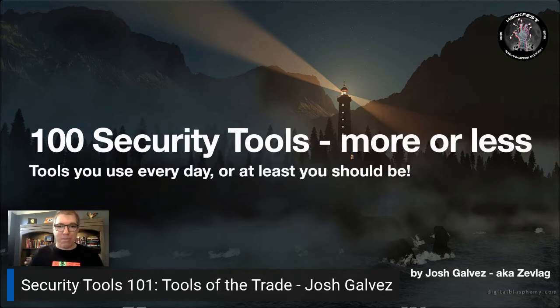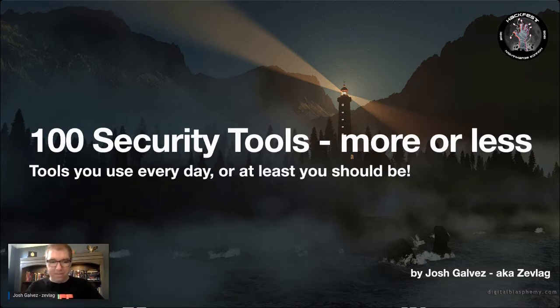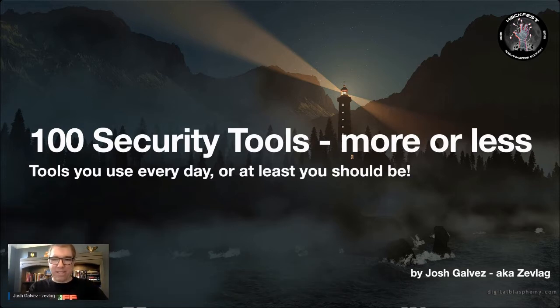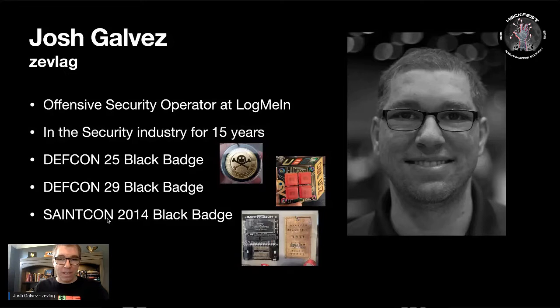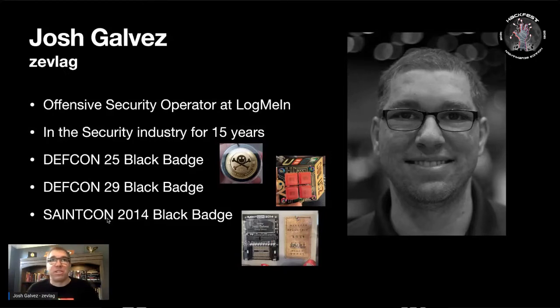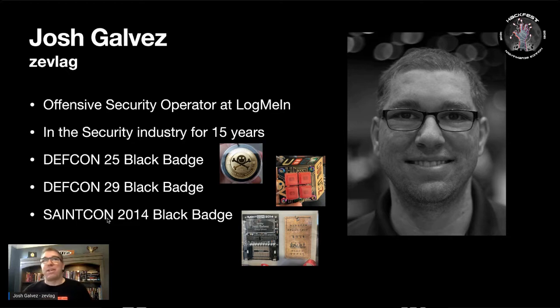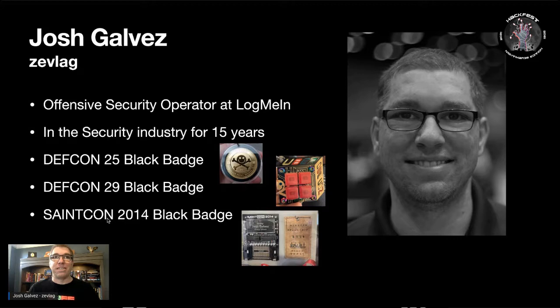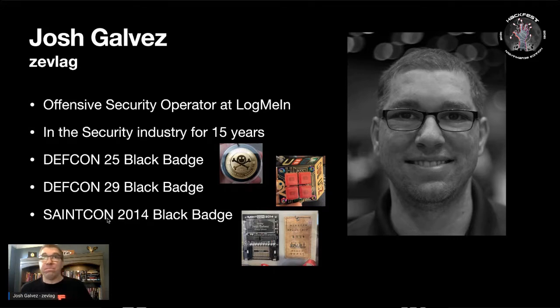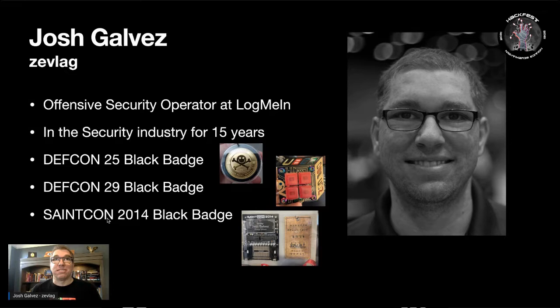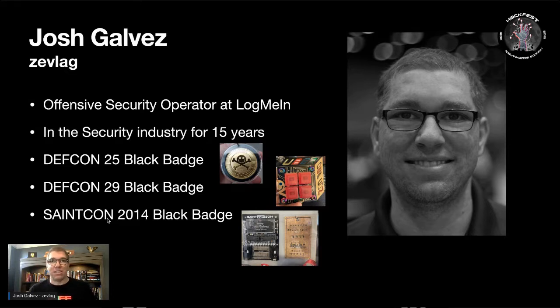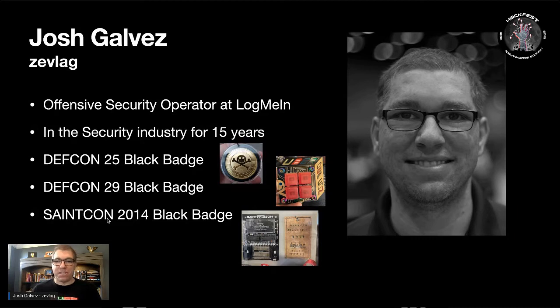Let me tell you a little bit about myself. I'm Josh Galvez, I work as an offensive security operator at LogMeIn, been in the industry for around 15 years or more, in security directly and in IT for much longer. I have my personal credentials, involve much experience in the community at DEF CON, at Saint Con, presenting at various conferences and doing what I love.